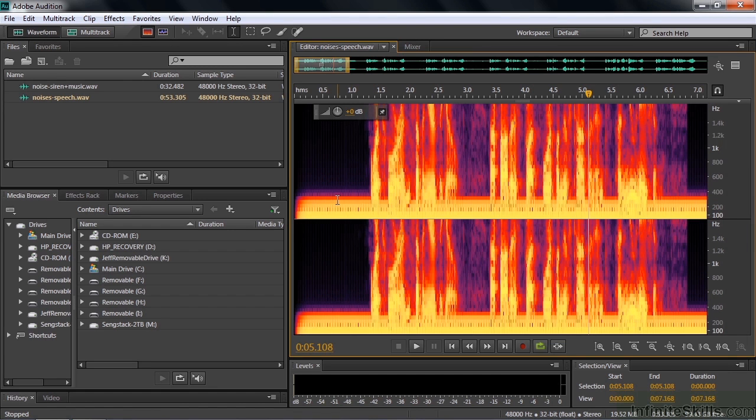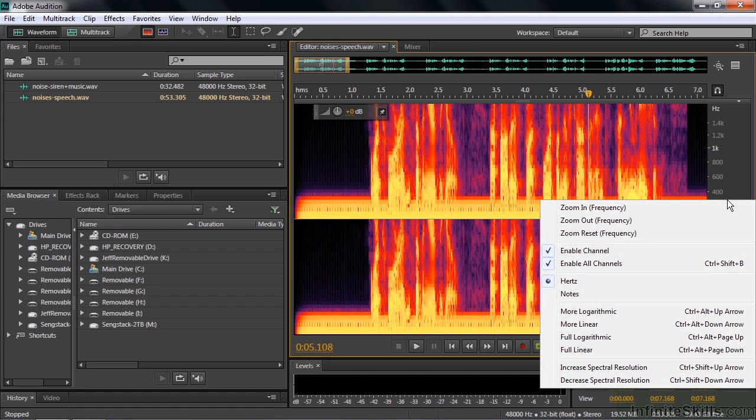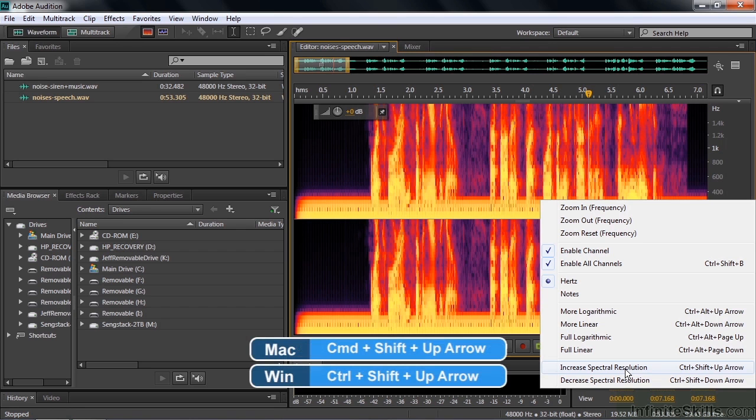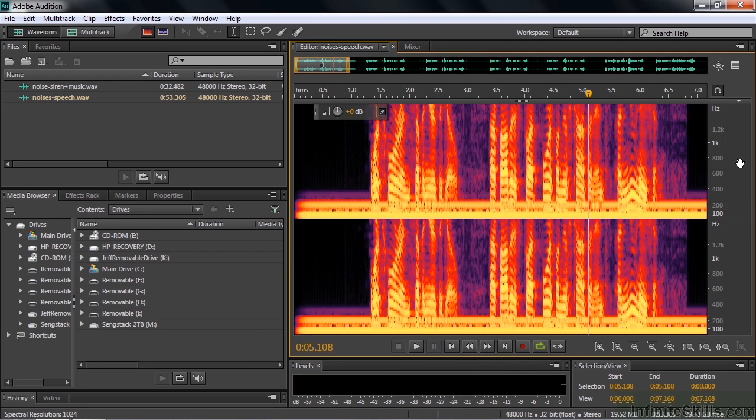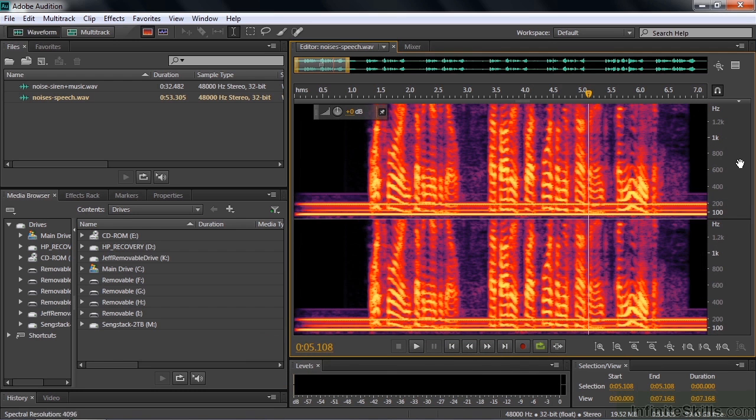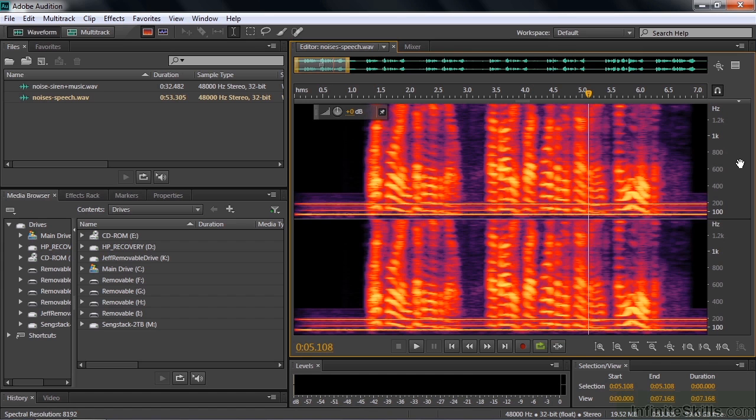It's kind of all bunched together. Well you can adjust that by right clicking again and going down here to Increase Spectral Resolution. That's Ctrl-Shift-Up-Arrow in Windows, Command-Shift-Up-Arrow in Mac. So I'll do that. I'll do Ctrl-Shift-Up-Arrow here and it's going to be a finer line. Now you can get a better sense of how these things work.